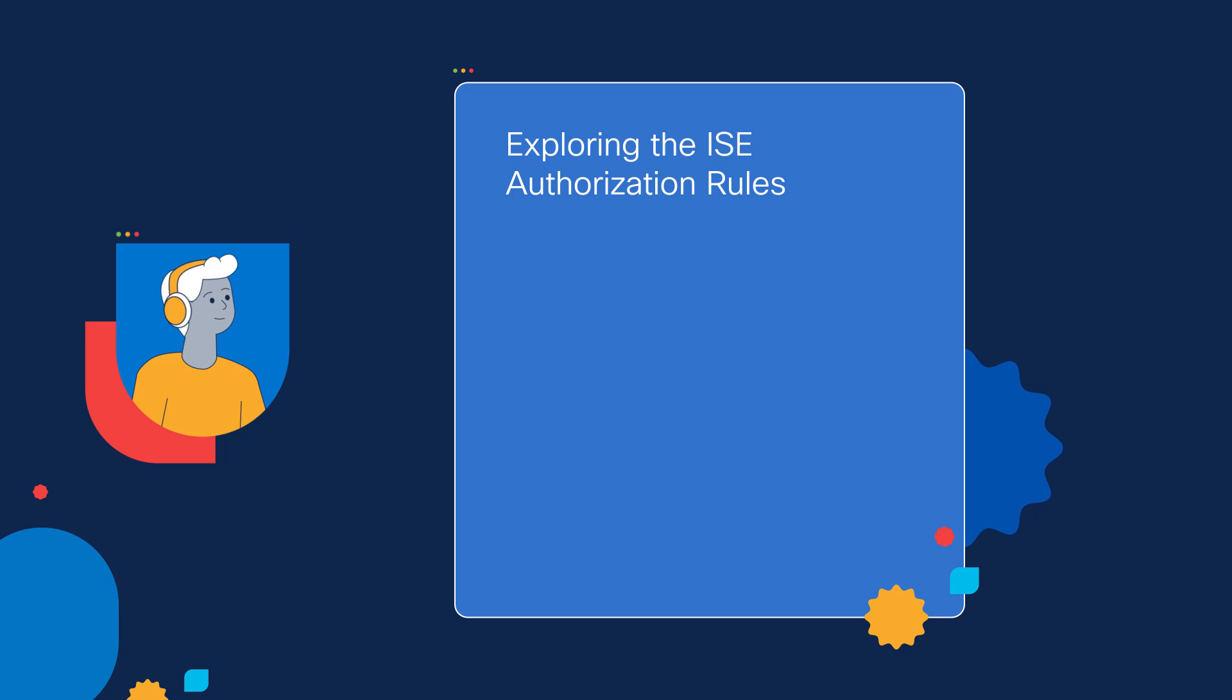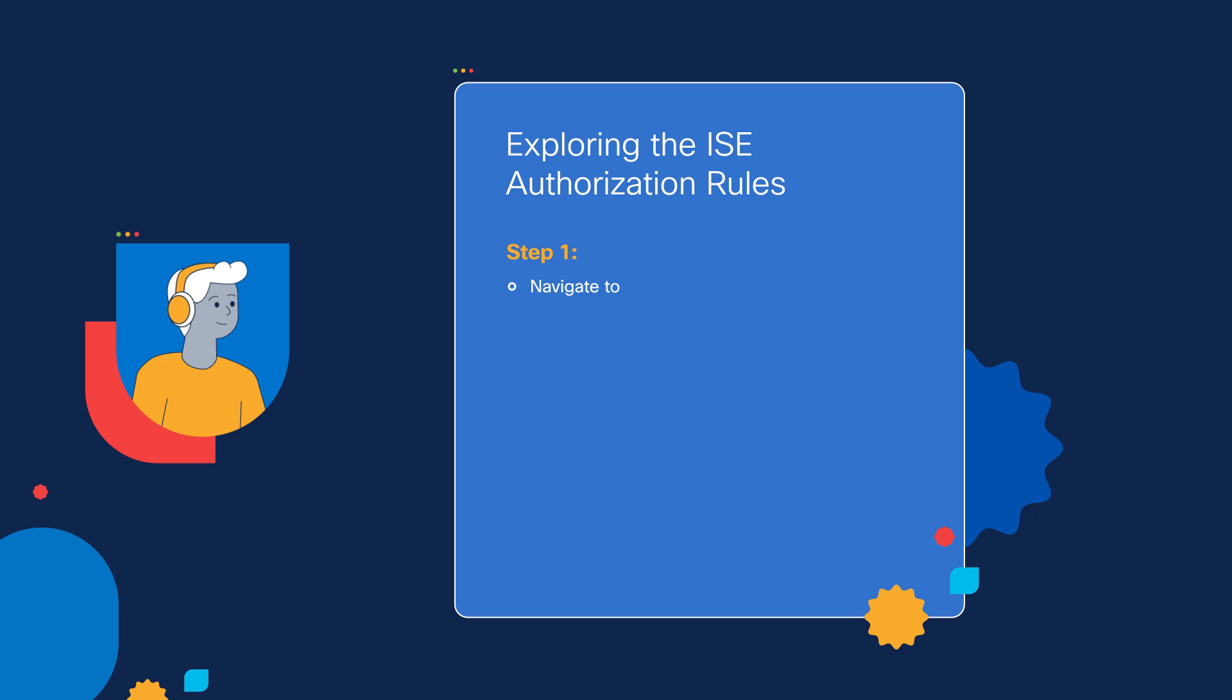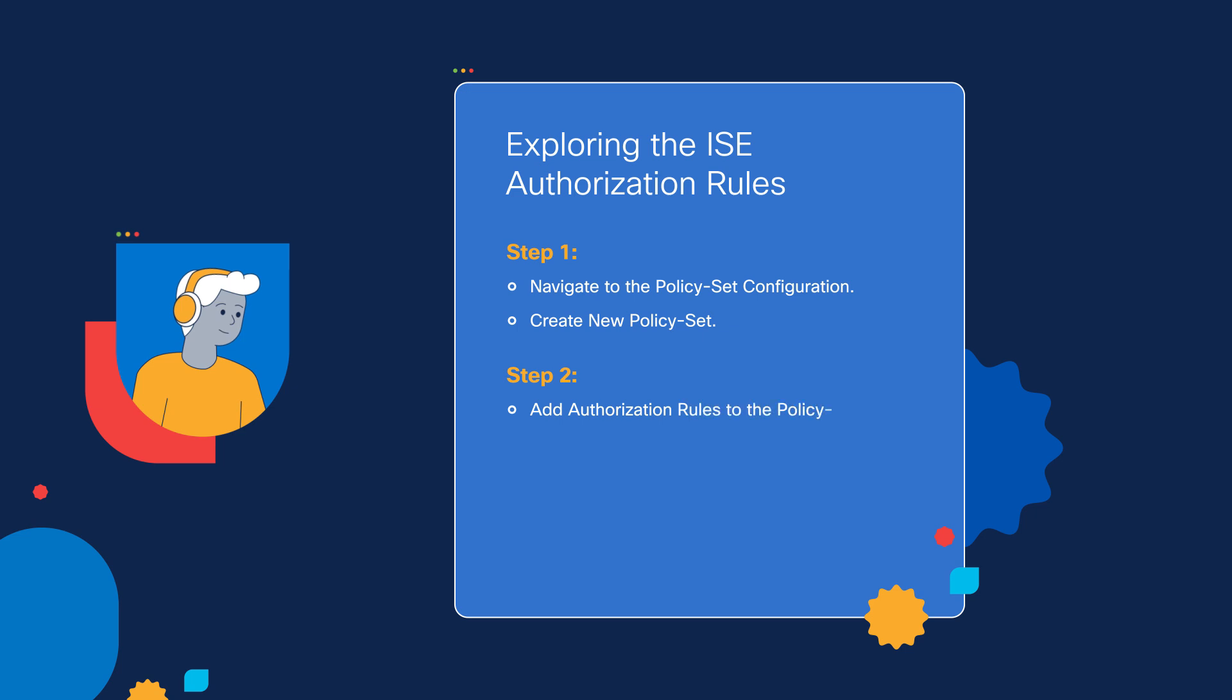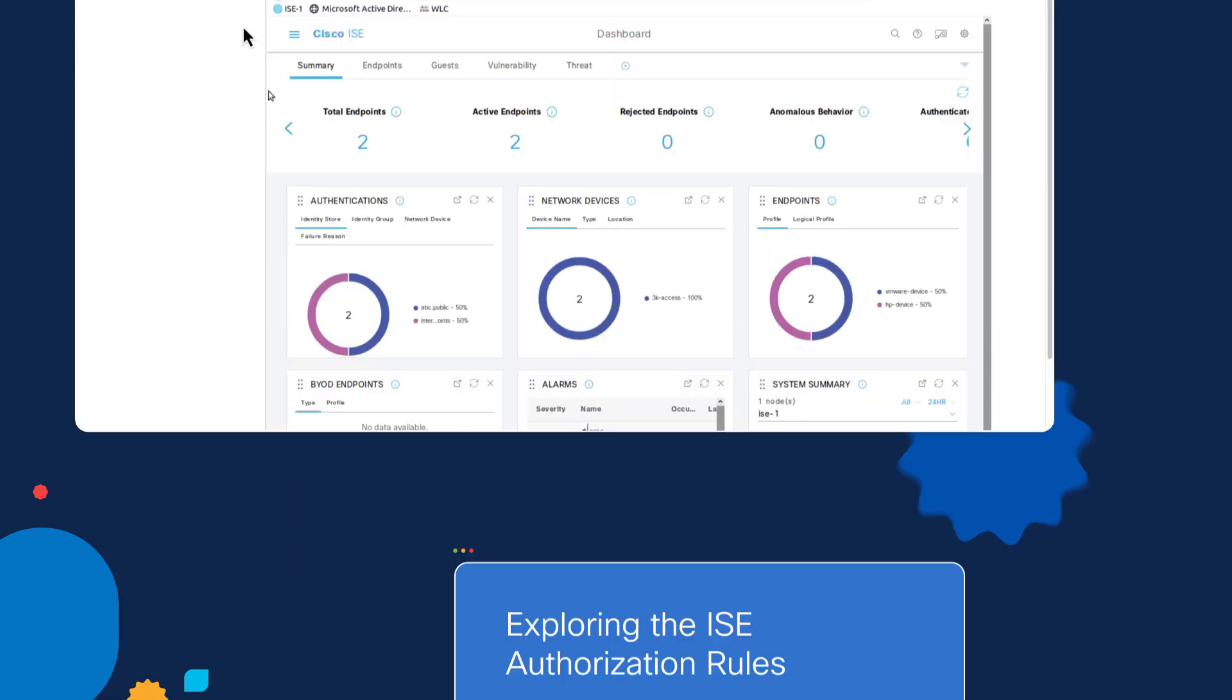In order to explore the Cisco ISE authorization rules, we need to go through three steps. On the first step, we will navigate to the policy set configuration and create a new policy set. For step number two, we will then create new rules that will be applied to the policy set, and then select conditions that we want each rule to actually meet. On step number three, we will verify by having a user log in and see what the results are by looking at the logging.